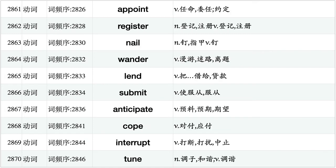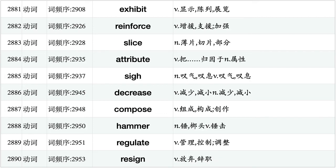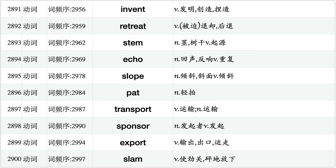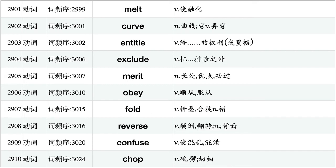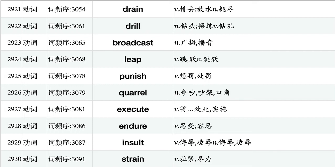Delay, educate, calculate, derive, contest, impress, resemble, exit, scratch, strengthen. Seal, cancel, explode, stroke, fetch, absorb, float, undergo, pitch, chill. Appoint, register, nail, wander, lend, submit, anticipate, cope, interrupt, tune. Collapse, idle, brush, devote, seize, distinguish, persuade, admire, exceed, venture. Exhibit, reinforce, slice, attribute, sigh, decrease, compose, hammer, regulate, resign. Invent, retreat, stem, echo, slow, pat, transport, sponsor, export, slam.